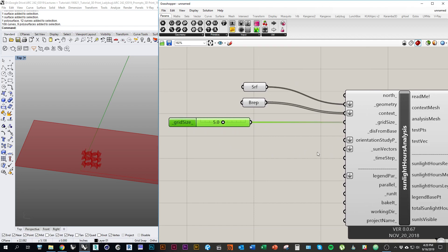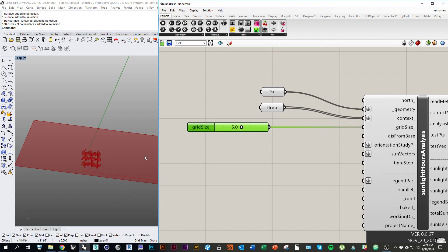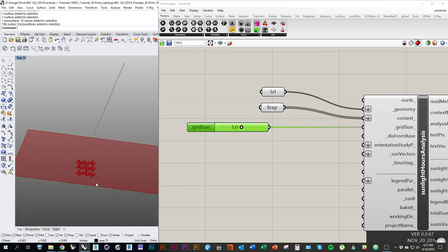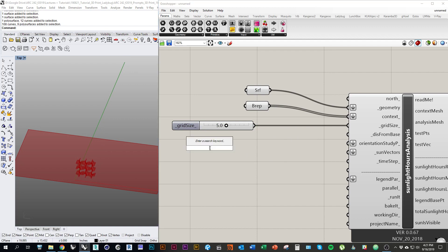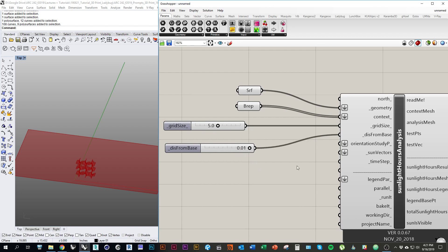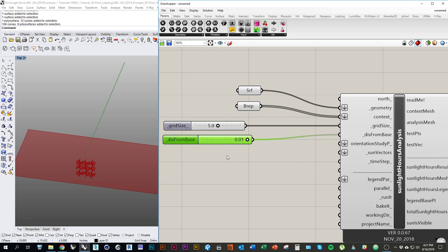Under distance from base, which is the next input, we actually just need to set a small offset above the ground plane, which is basically the location where Ladybug uses to analyze. I'm going to use a number slider again, this time 0.01. Press Enter, and we'll set that in for our distance from base.